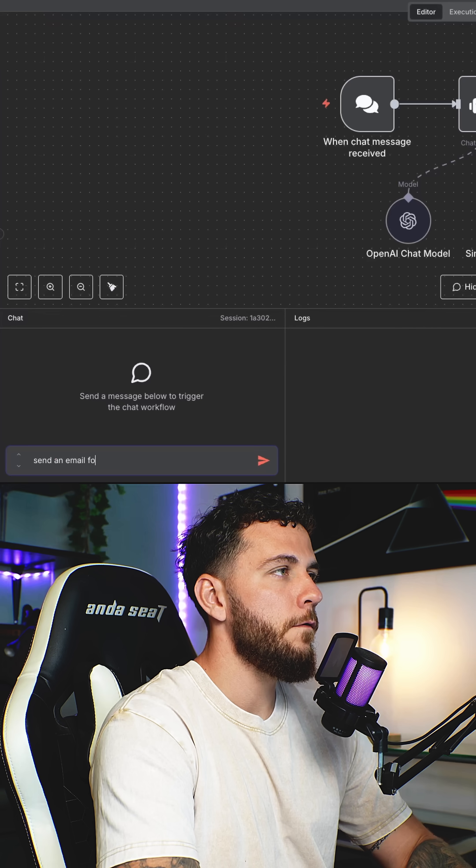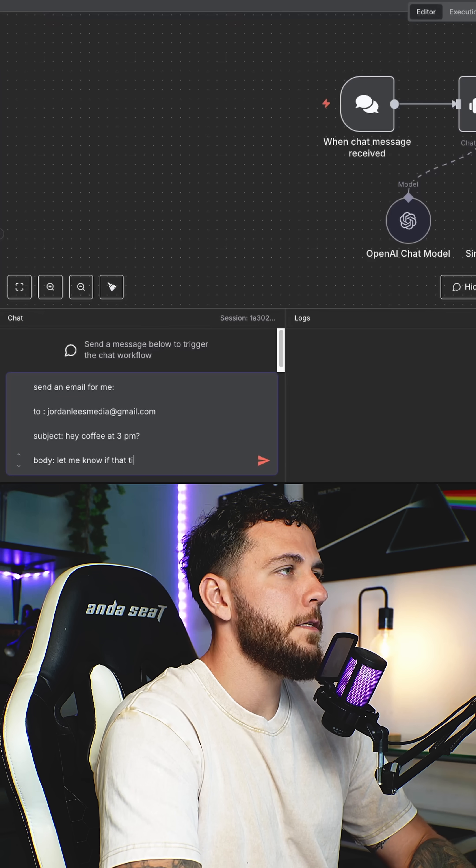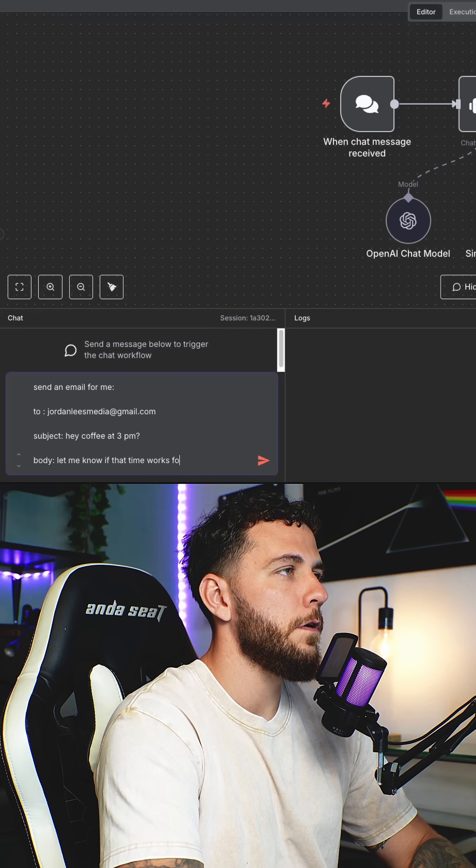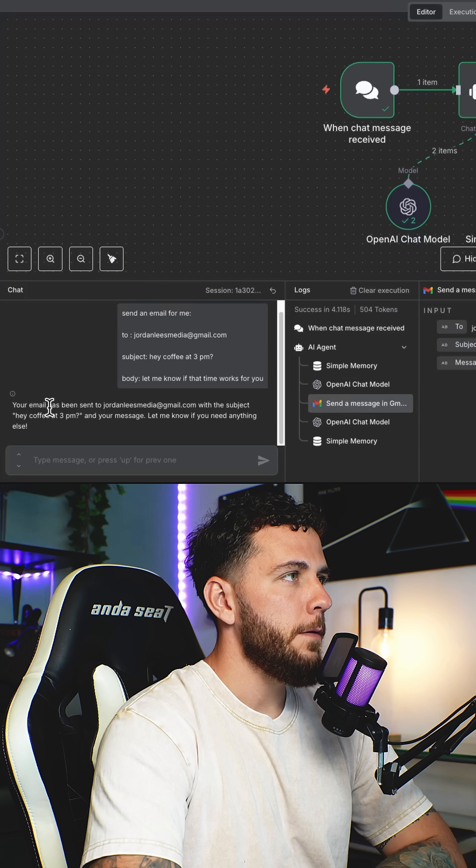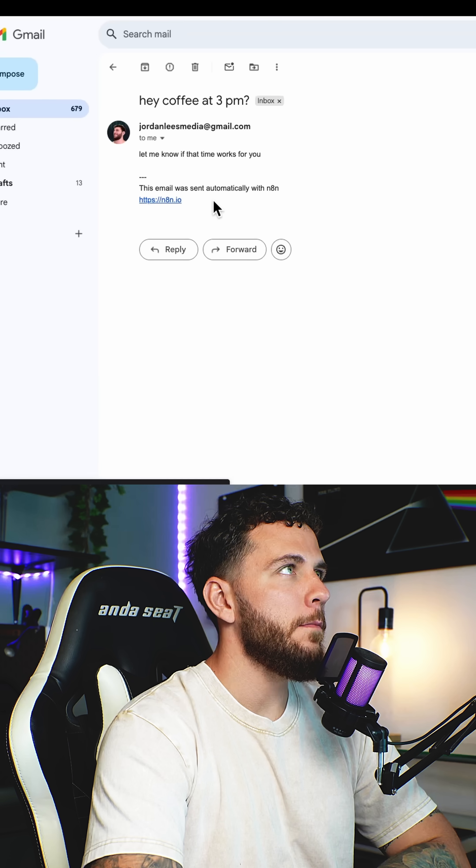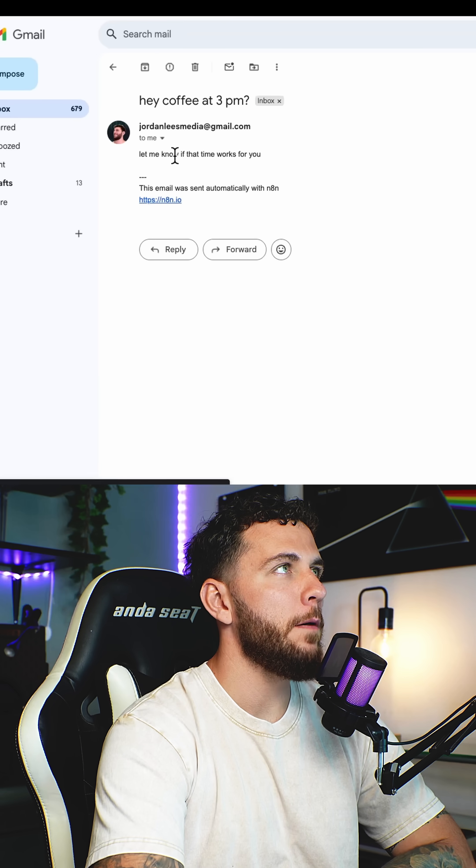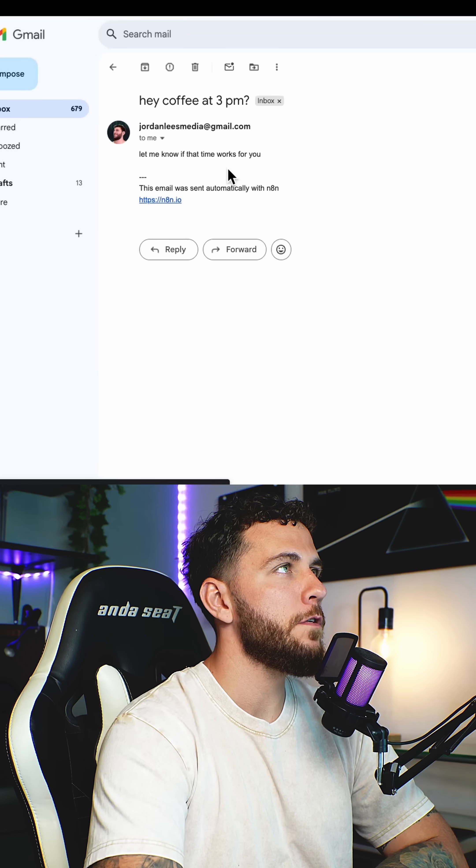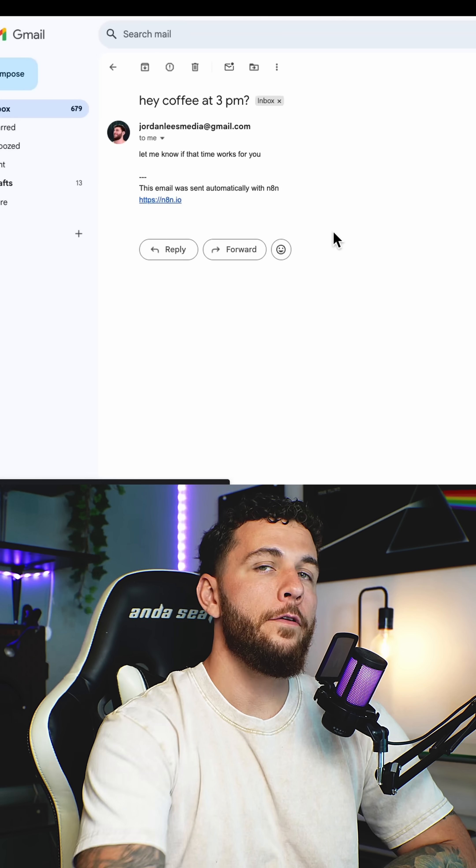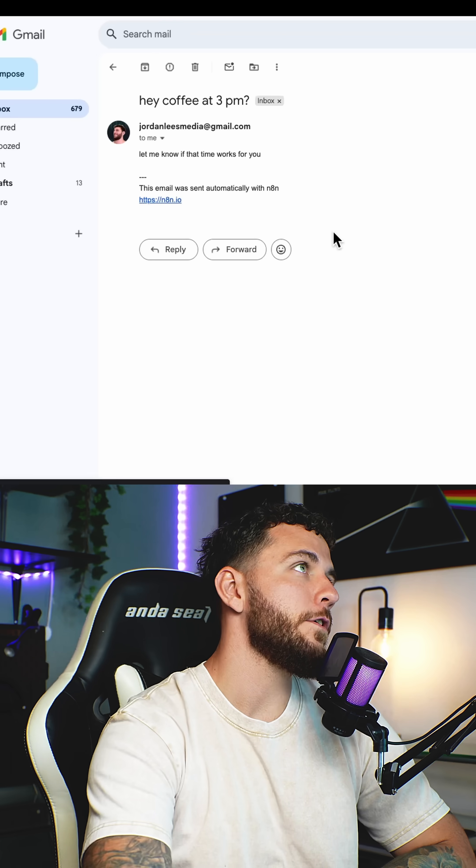Send an email for me. Let me know if that time works for you. Your email has been sent. And here is the email that was sent. Hey, coffee at 3 p.m. Let me know if that time works for you. Sent through GPT-5 and our AI agent.